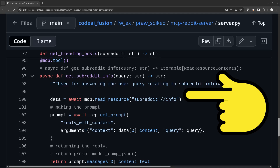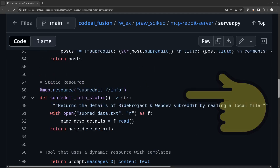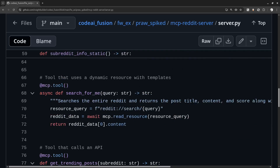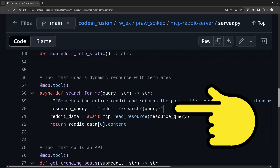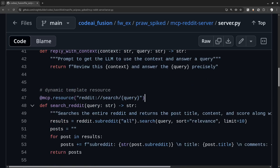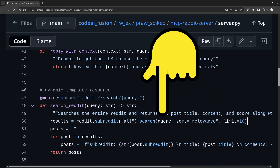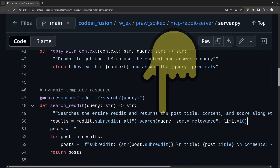Let's dive into the code. Here is the tool implementation reading a plain resource, and here we see the resource defined. Next, we will look at a tool using a template resource to get data by searching Reddit. Here is the template resource defined with the template URI — the query will be supplied by the tool after extracting the subreddit name from it.